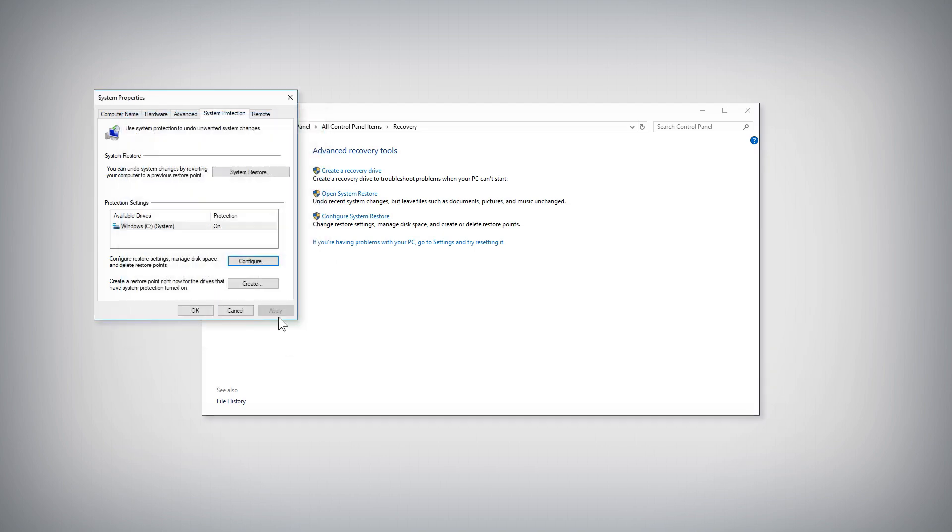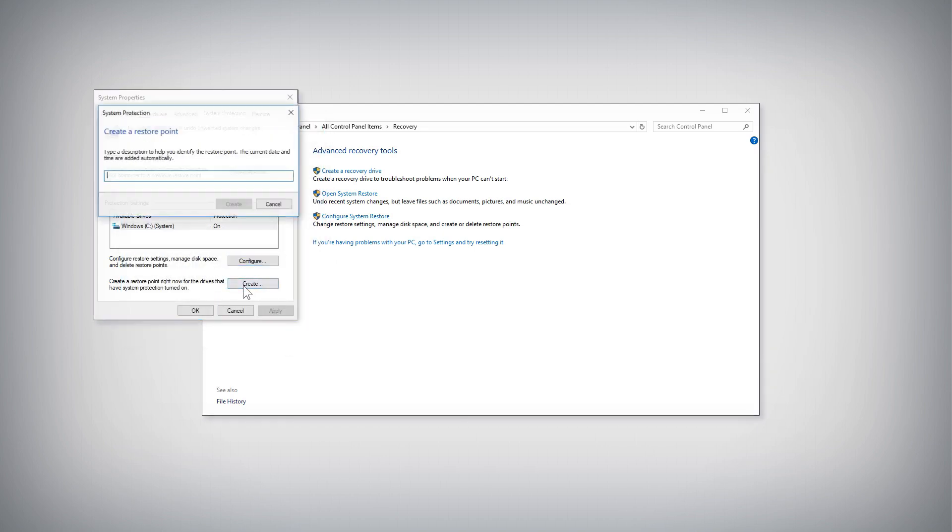To manually create a restore point, click the Create button in the System Restore Properties window, type a description for the restore point, and then click the Create button in the Create a Restore Point window.